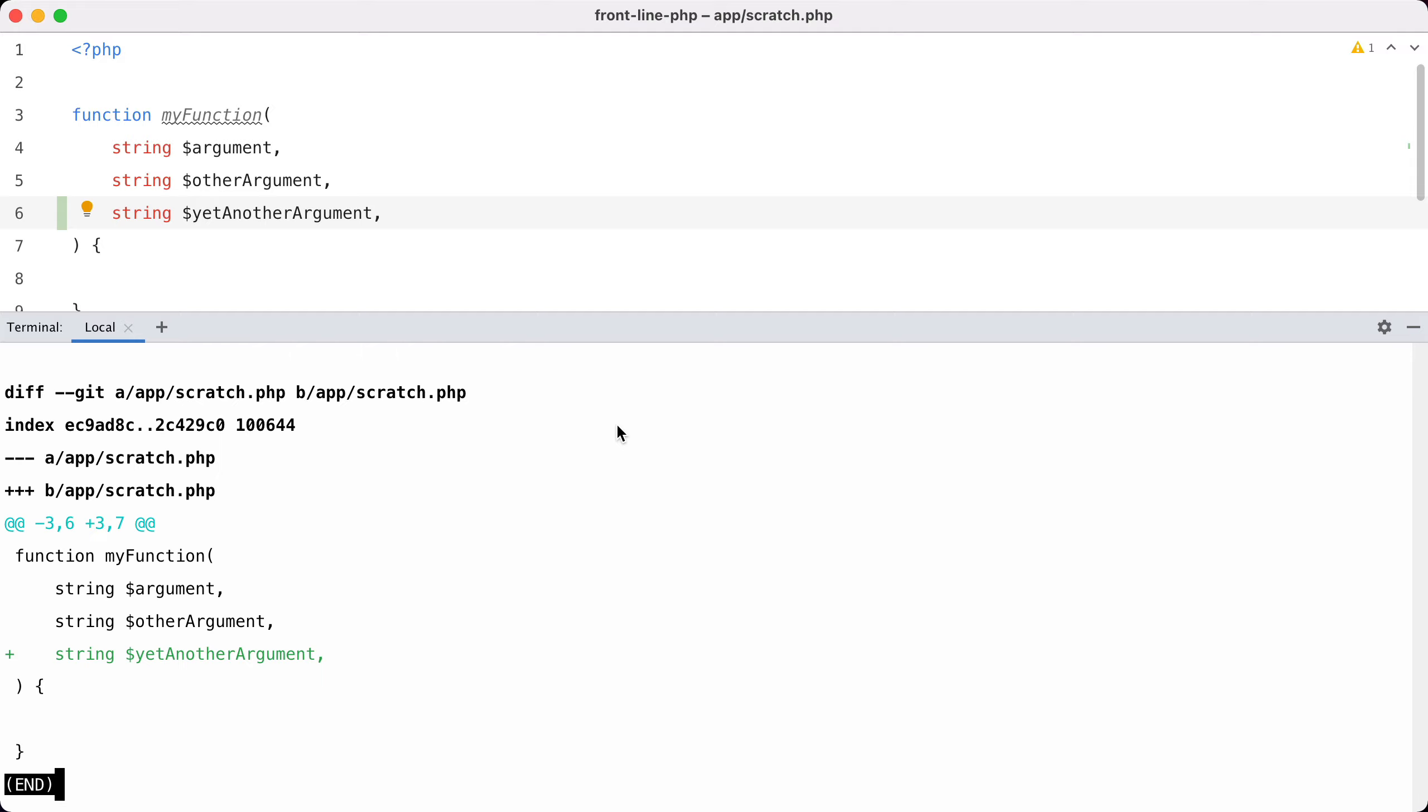I think allowing a trailing comma in function definitions is a nice change in PHP 8, and I wonder why this wasn't already present in PHP 7.